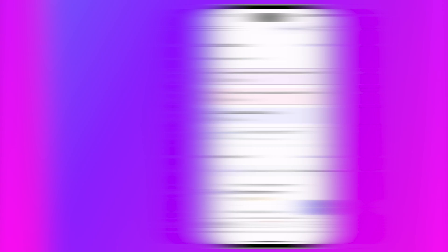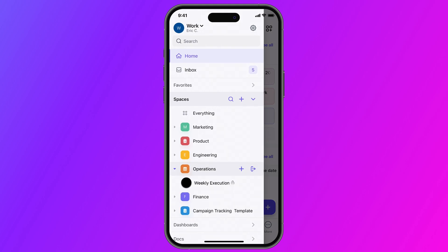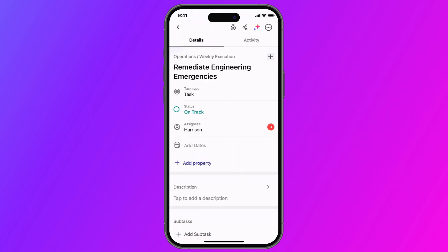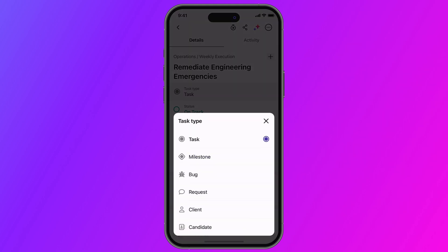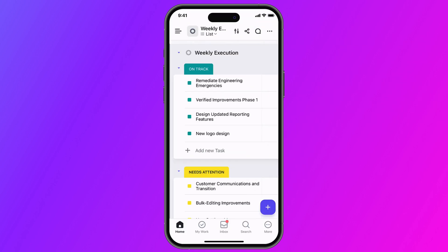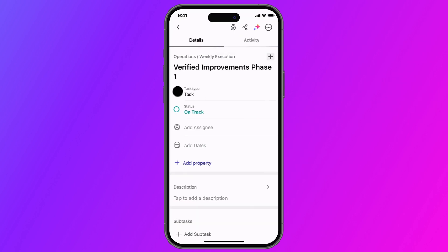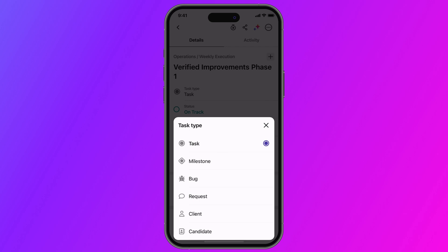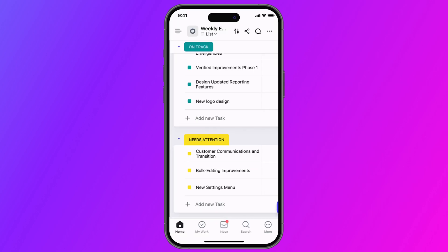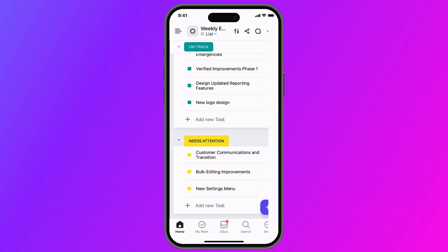Next up, task types are now on mobile. Whether you're at your desk or on the go, task types can now be added, removed, or updated in the Qlik Updates mobile app. Enjoy all the customization task types bring to your workflow by keeping your work perfectly categorized, no matter where you are.